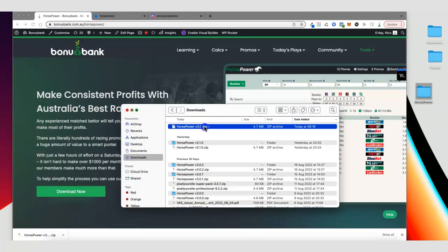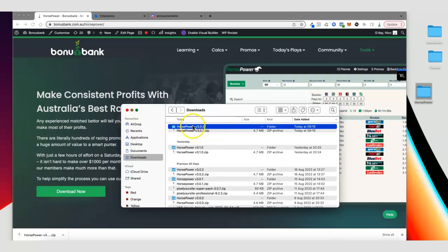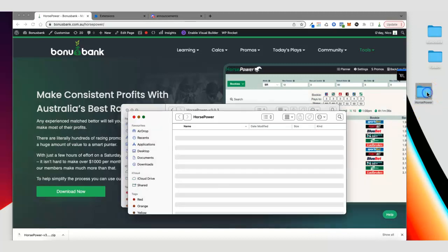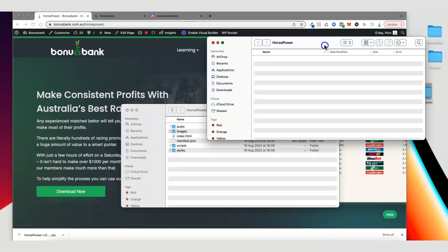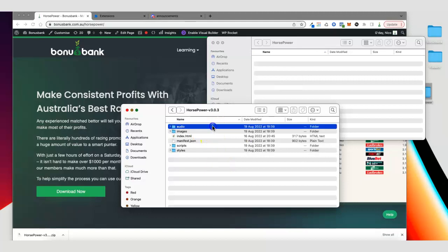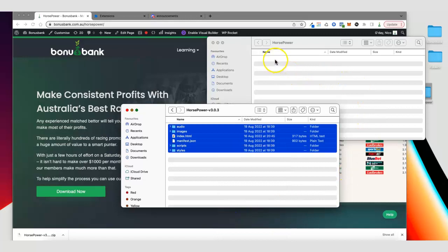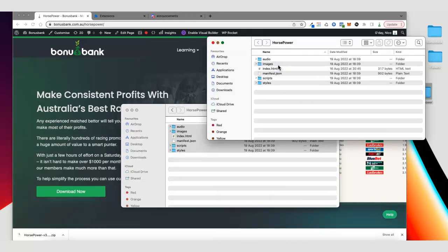If we double click on the zip file it's going to unzip that and give us a new folder which includes all the necessary files we need for horsepower. I'm also going to open up my new horsepower folder and copy all of the files from my unzipped version and paste them into my new horsepower folder.